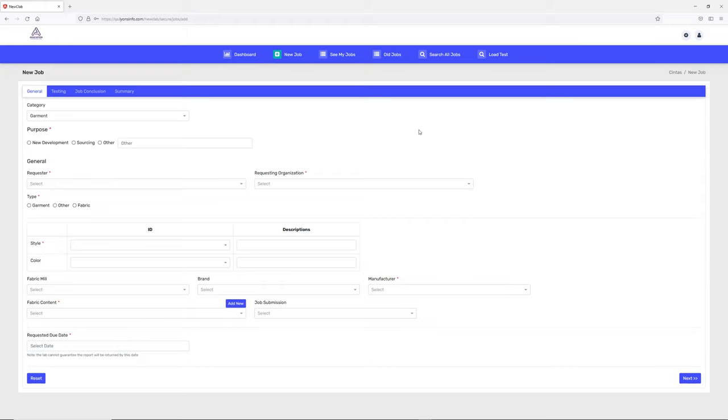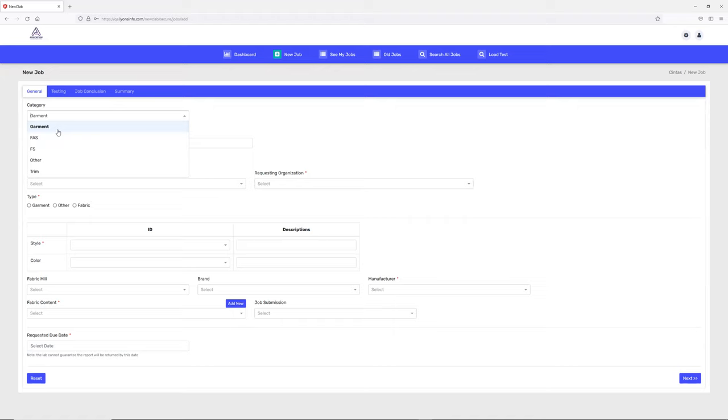For the new job we have different kinds of categories. You can pick any category you want - these categories are dynamic. Right now we have garments, but if you have furniture or something else, you can add all the categories here. I'm going to pick garment.